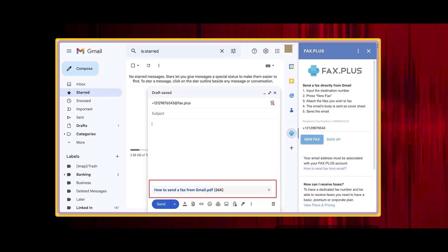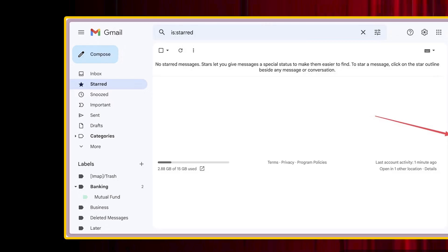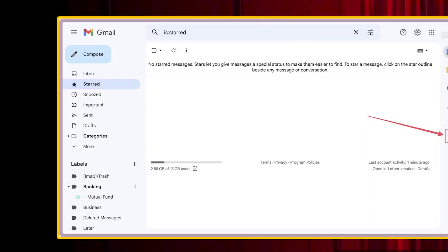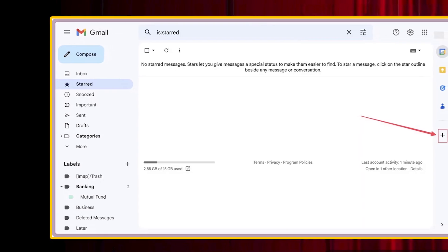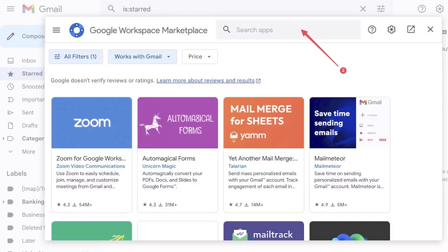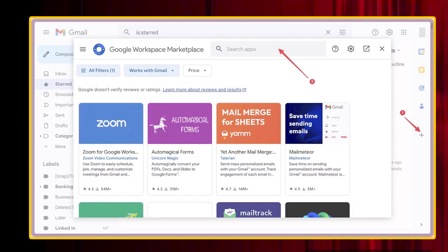After the service sends the fax, you'll receive a confirmation email stating that your fax has been sent. And you are done. By using this method, you can easily send a fax from Gmail.